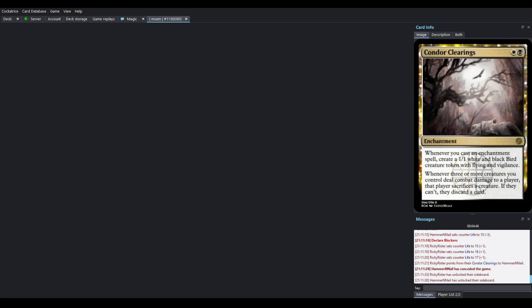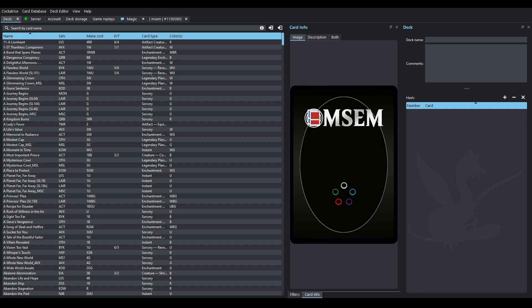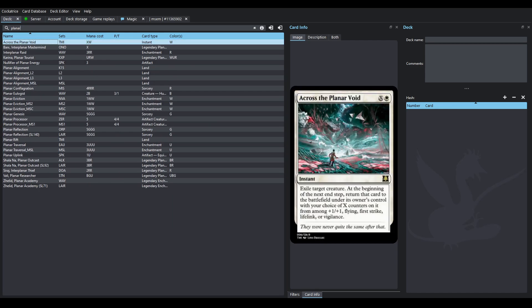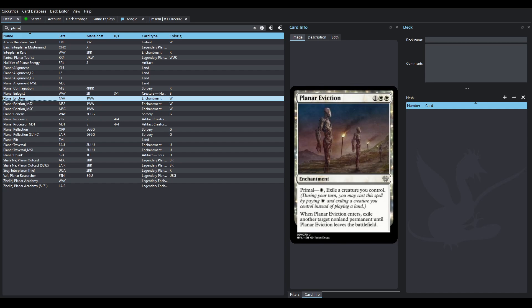Reminder, as a League game, I do not have access to player sideboards. So we're going to have to go in blind on this one. There was already a Planner Eviction. So, this is an enchantment where you can pay just regular 3 and it functions as an Oblivion Ring, or I mean, a Banishing Light. But it's got Primal.